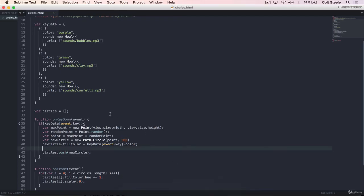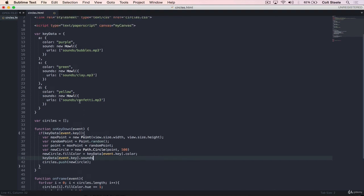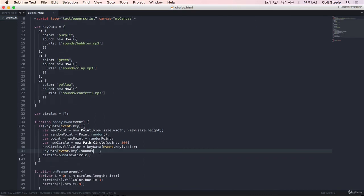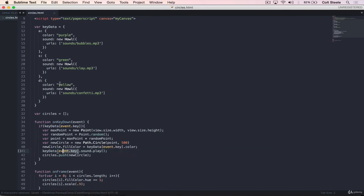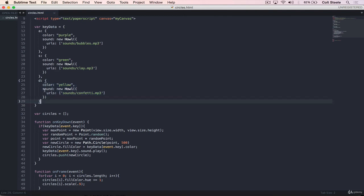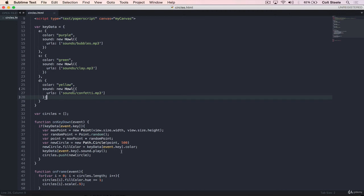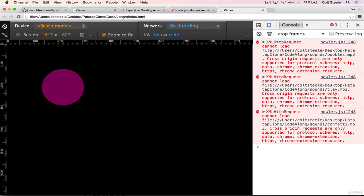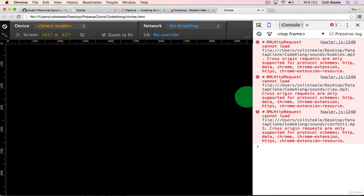So now let's get the sound to play. So that's also nice and simple. We just need key data, event dot key, dot sound. And I'm not sure why I named these two sounds. That should have been sound. There we go. Dot sound dot play. Remember, event dot key plugs into this. Let's say we press D. We get this object. We do dot sound on it. We get this, which we then run dot play on, just like before. Okay. Let's give it a shot. A, S, D. And the other keys don't do anything. Perfect.